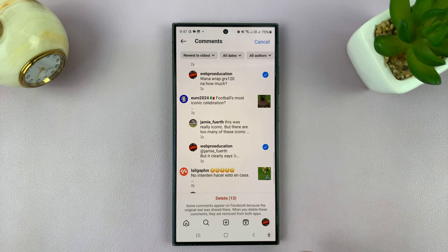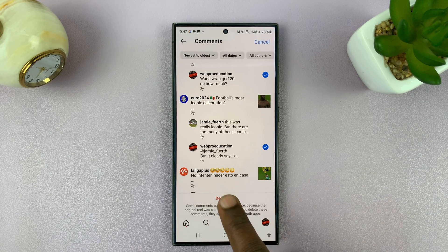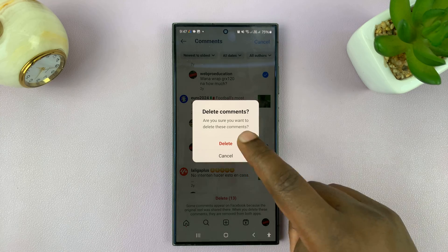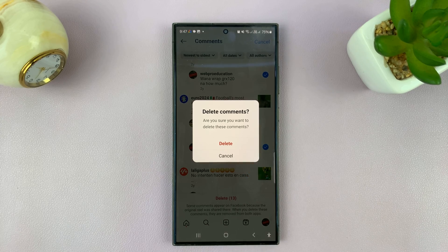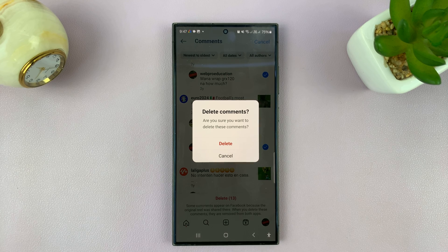And then to bulk delete — I have 13 selected — you can just tap on Delete and confirm. And those 13 comments are going to get deleted. And that is basically how to bulk delete Instagram comments.